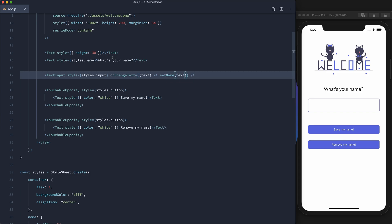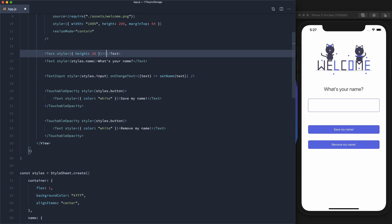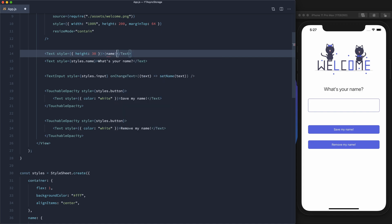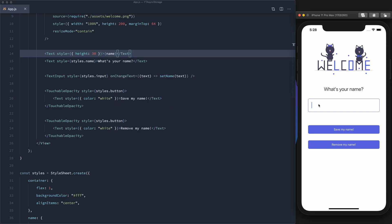Now let's display the name. If we type into the text box, we can see that it's displaying on the screen. Now let's set up the function to save the name into storage.